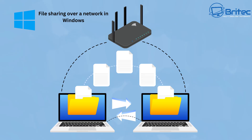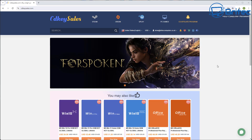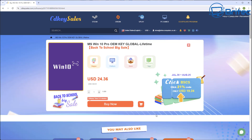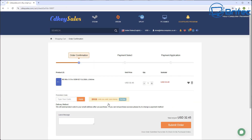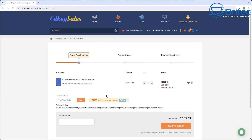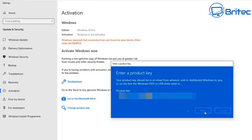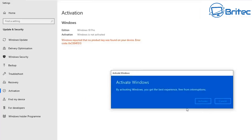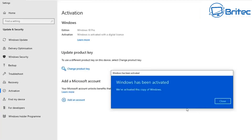Before we do that, let's have a quick word from today's video sponsor, CDKeySales. If you're looking for cheap Windows 10 Pro or Windows 11 Pro OEM keys, check out the link in the video description. Use my promo code BR09 and apply this to your order and you will get a 30% discount on all your purchases. Once you submit your order they will send you your key and you can activate your version of Windows.